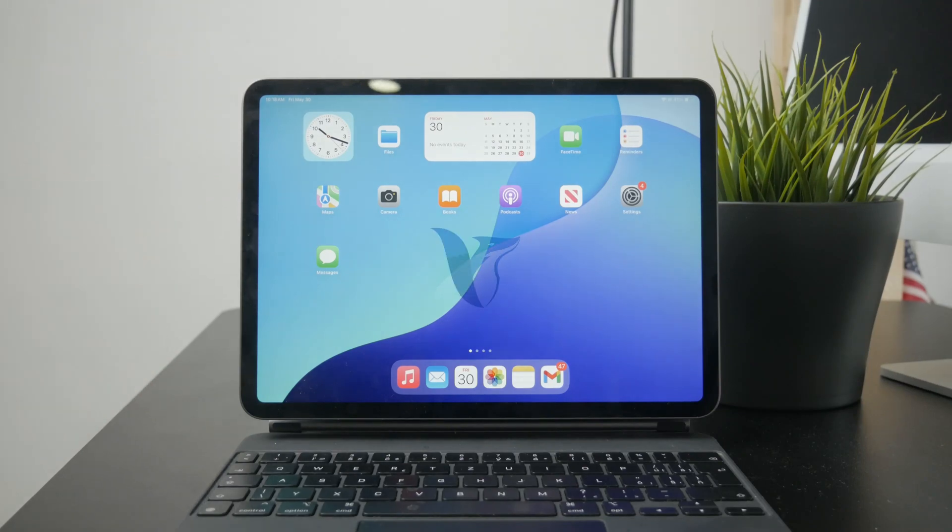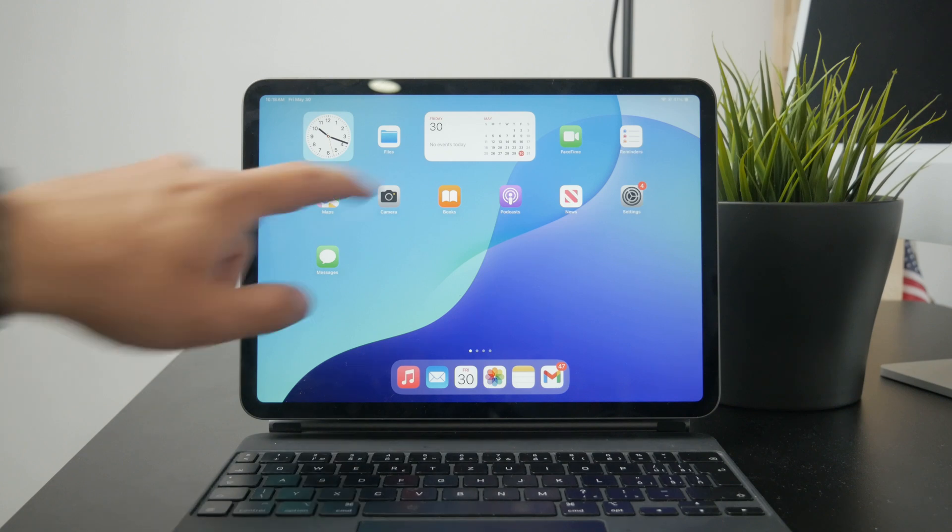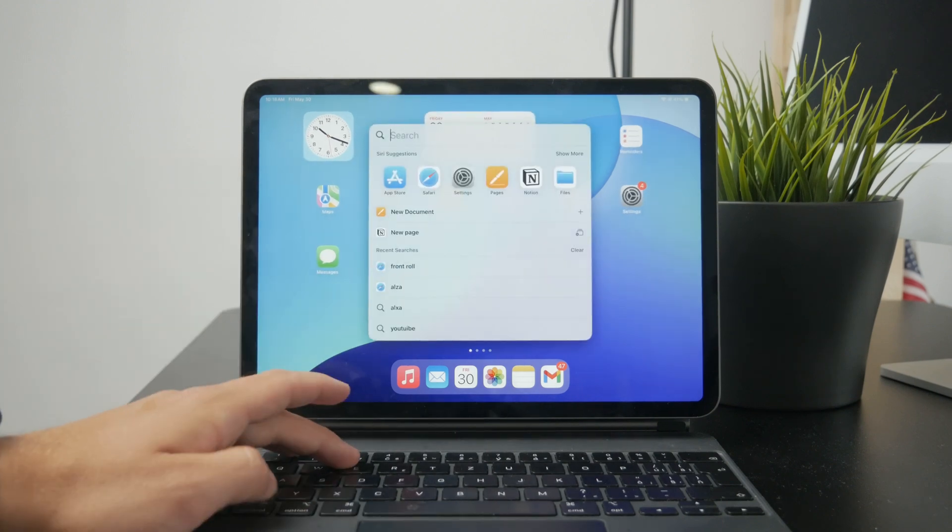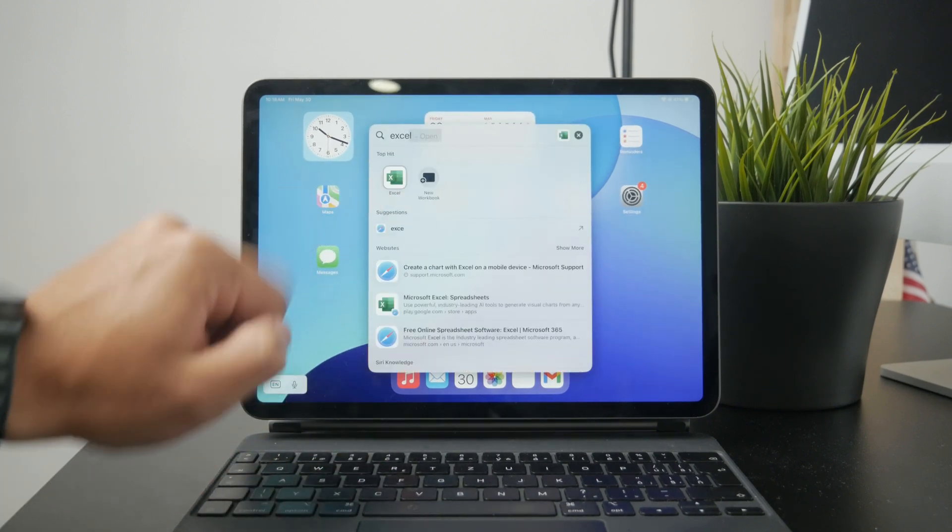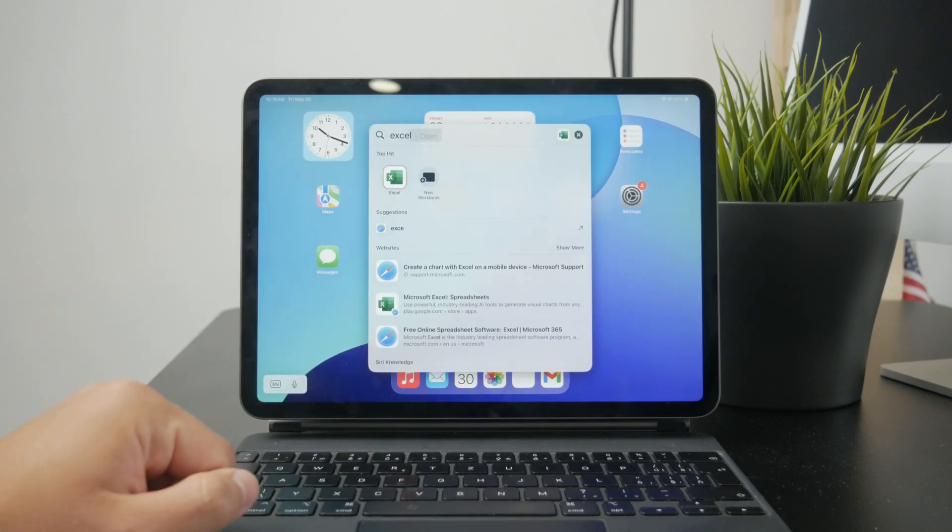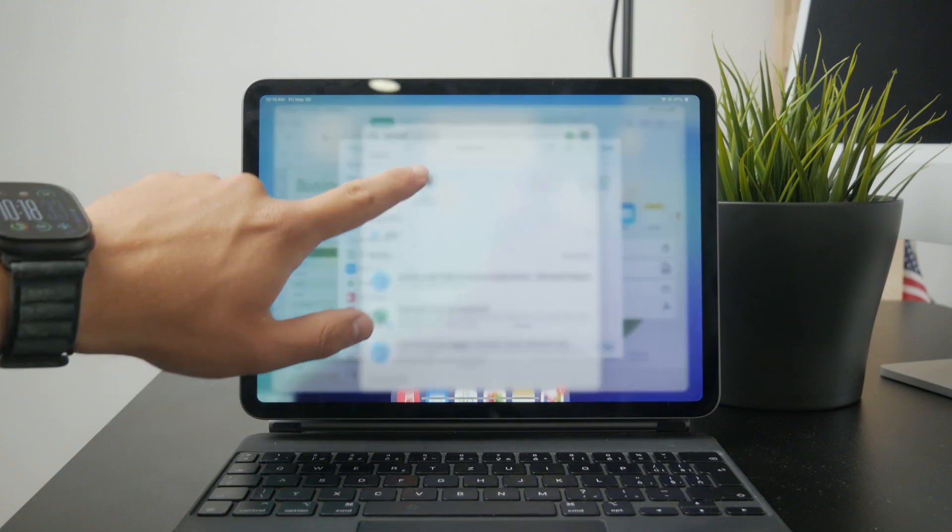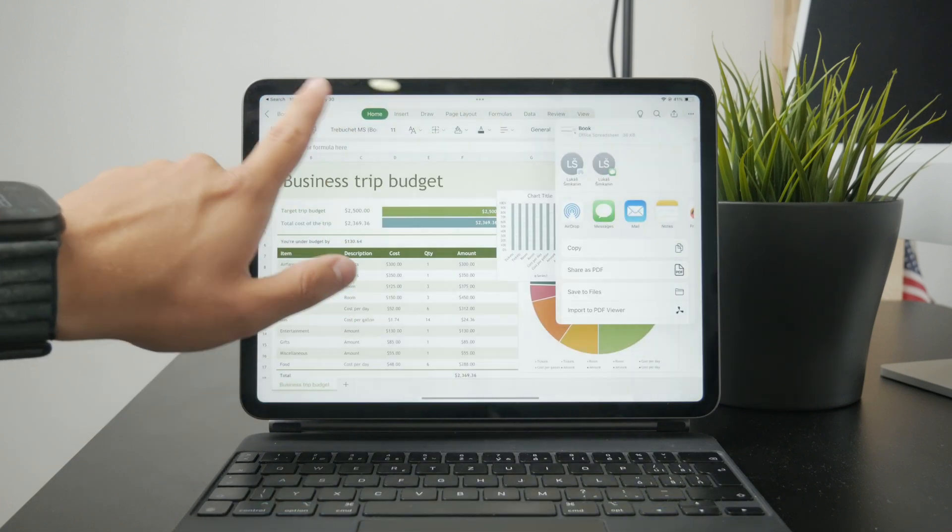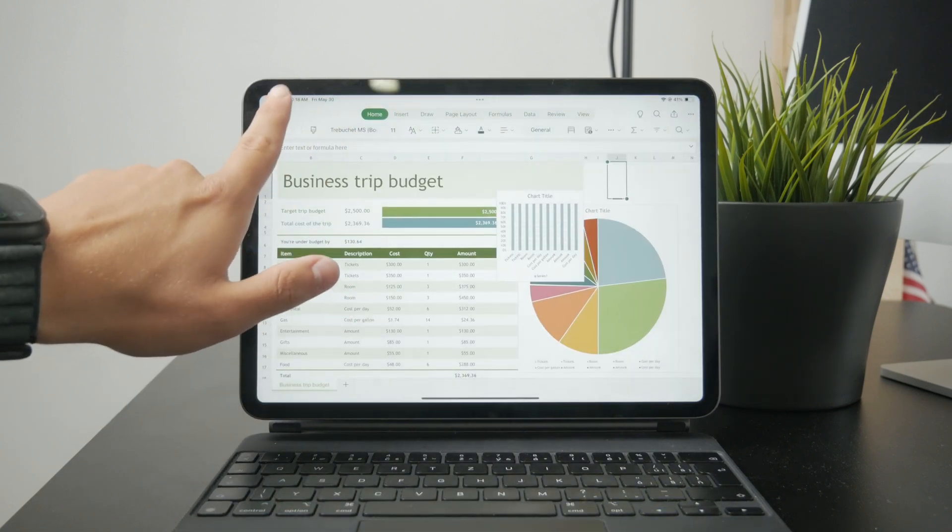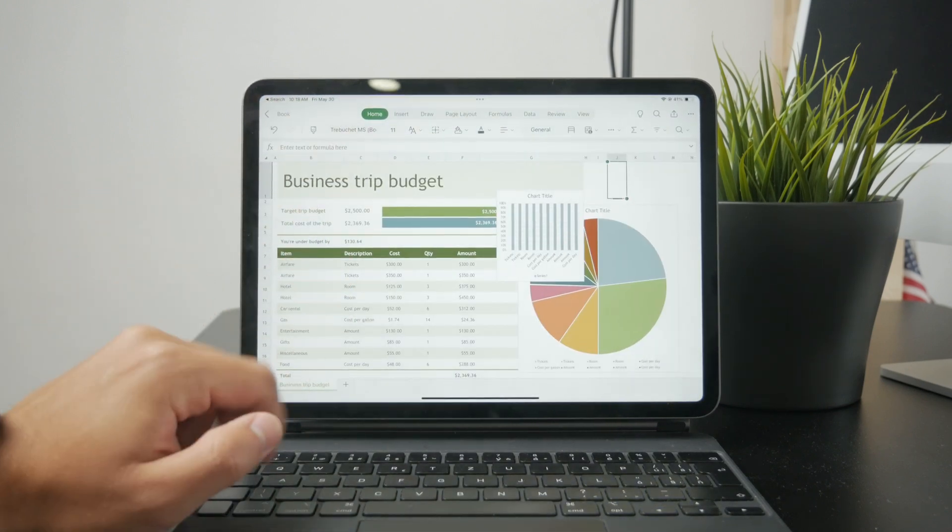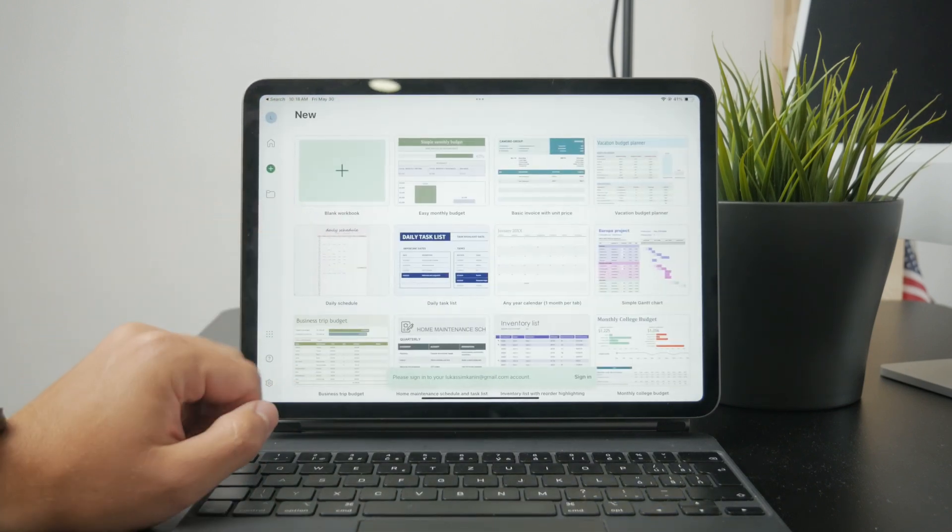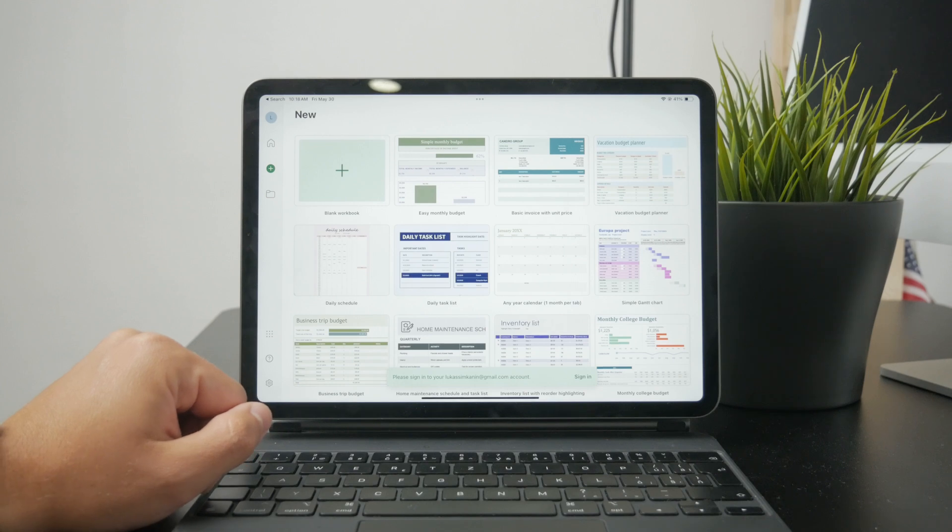This is how we can make a graph on Excel using the iPad. First, make sure you have Microsoft Excel ready. Go to any project you're working with and figure out the data which is going to go into that graph.